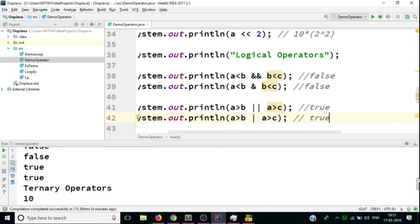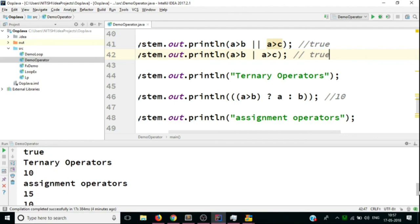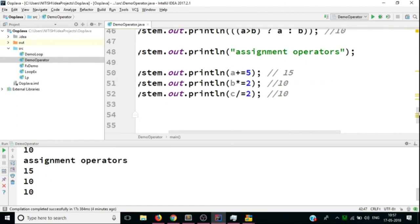For ternary operators, we predicted 10 and got 10 as output since 10 > 5. For the assignment operators, we expected 15, 10, and 10 and got those values. This concludes the lesson on types of operators in Java. Thank you for watching and see you next time.